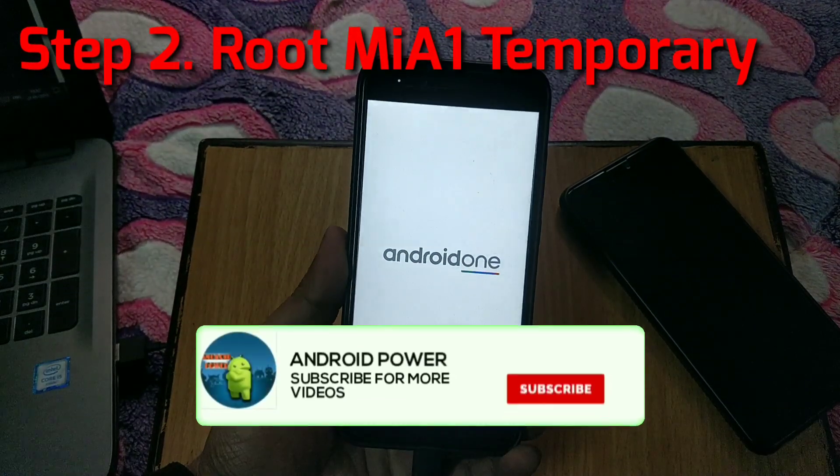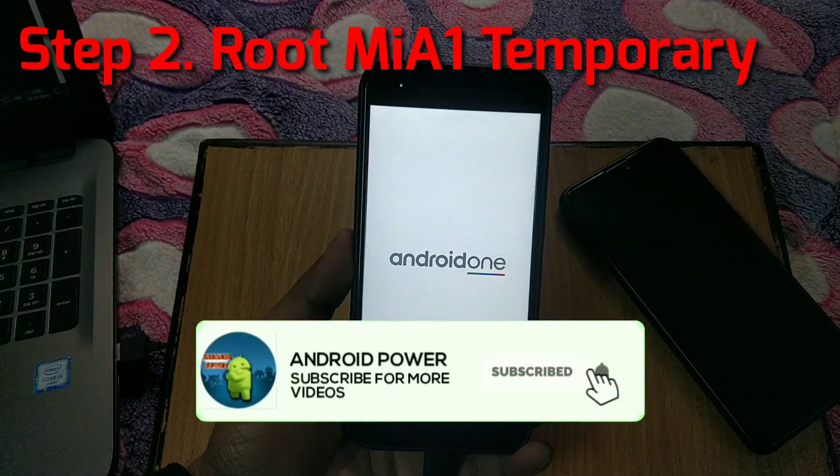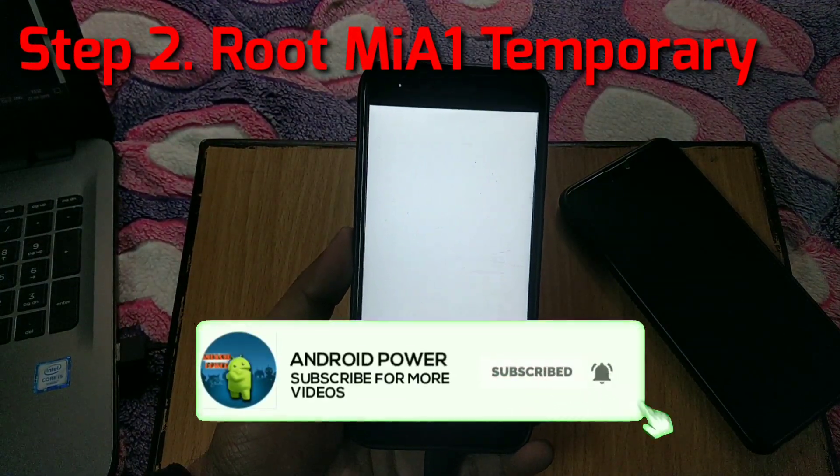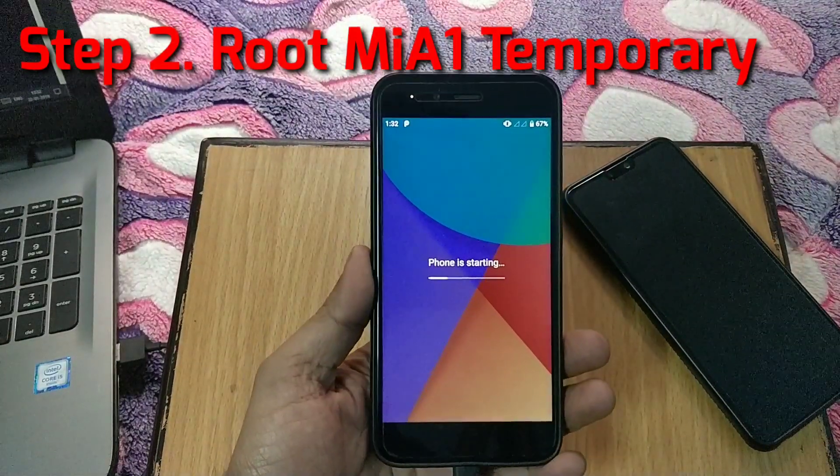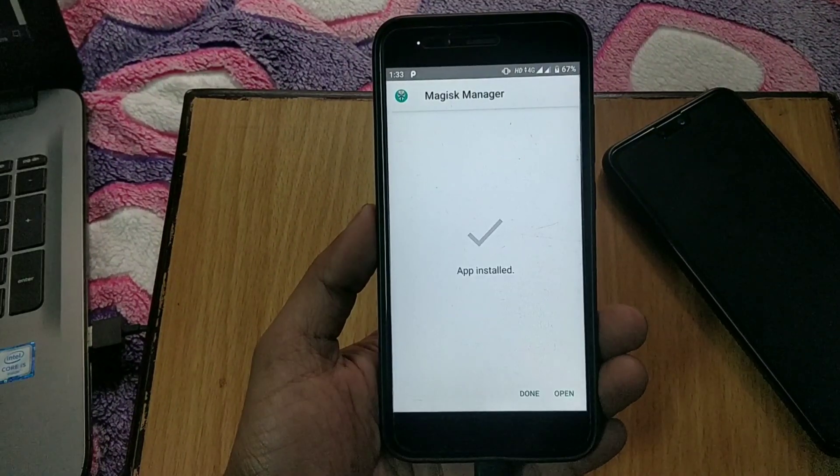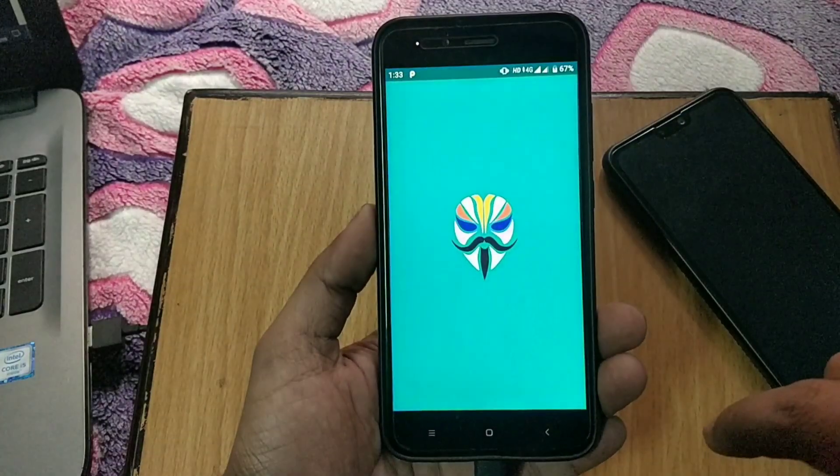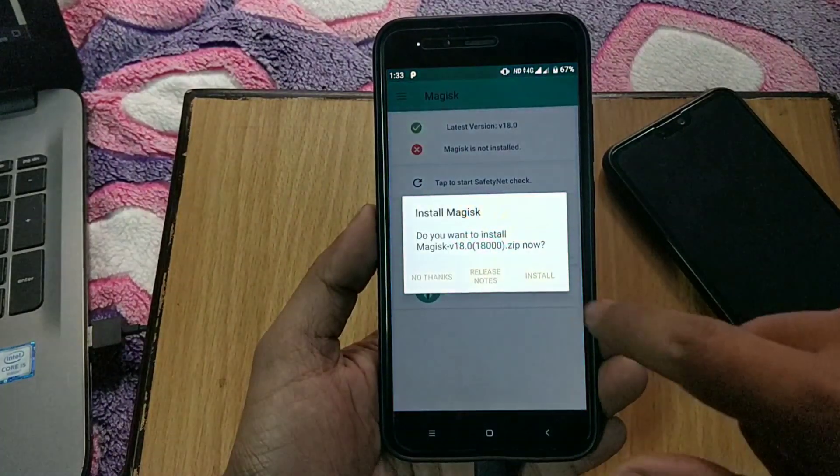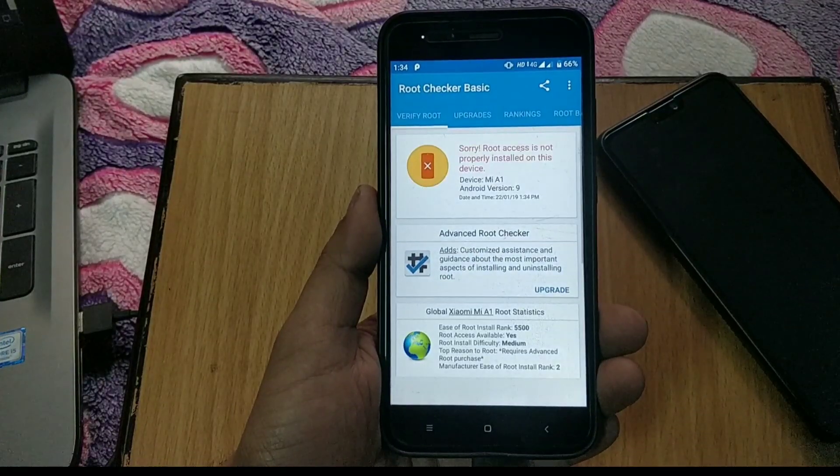Now type fastboot reboot or manually reboot your phone. Now we are booted back into the system. Second step is to root your Mi A1 temporarily. Now you need to install Magisk Manager APK from description box. Also you can check your root status using root checker app.